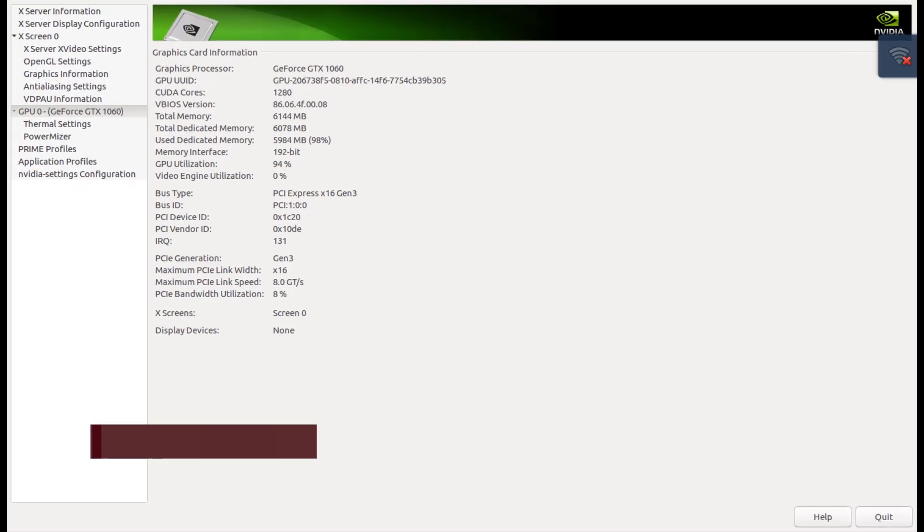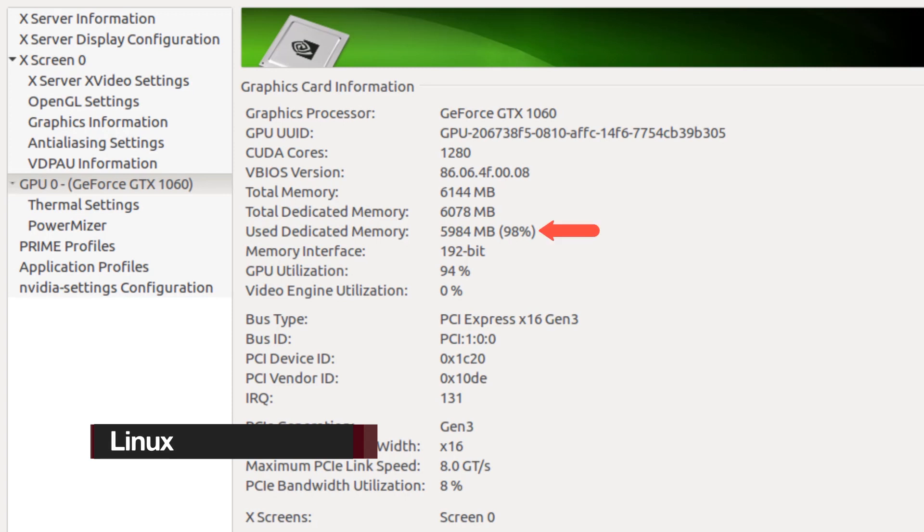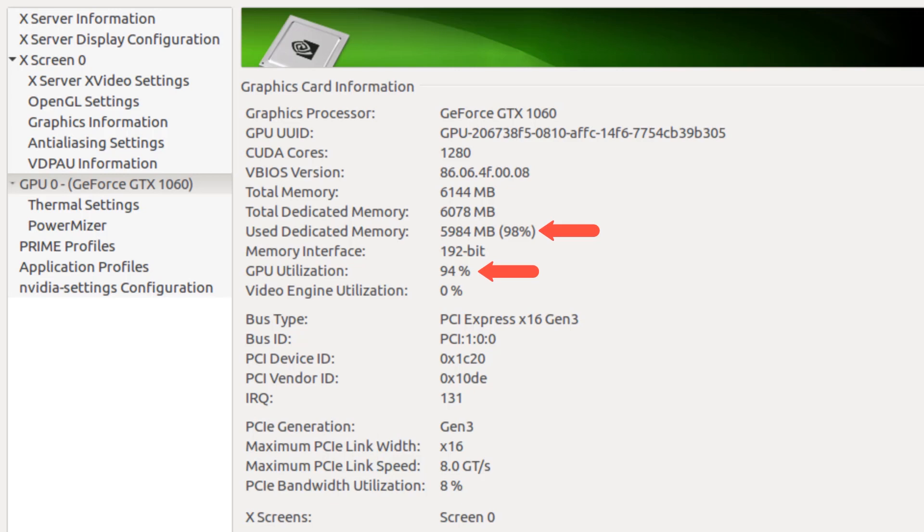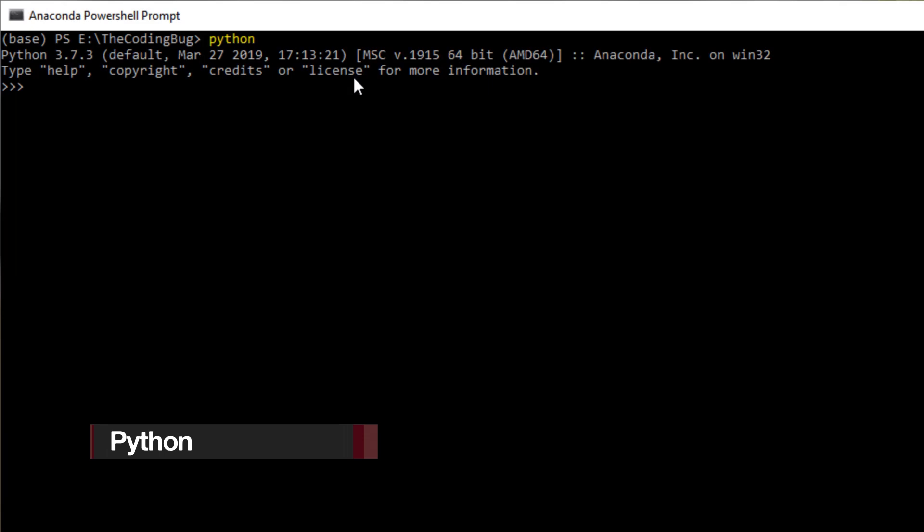If you are on Linux, you can open NVIDIA Server X and you can look for memory consumption and GPU utilization. The second method is using Python. So let's open Python and import TensorFlow.